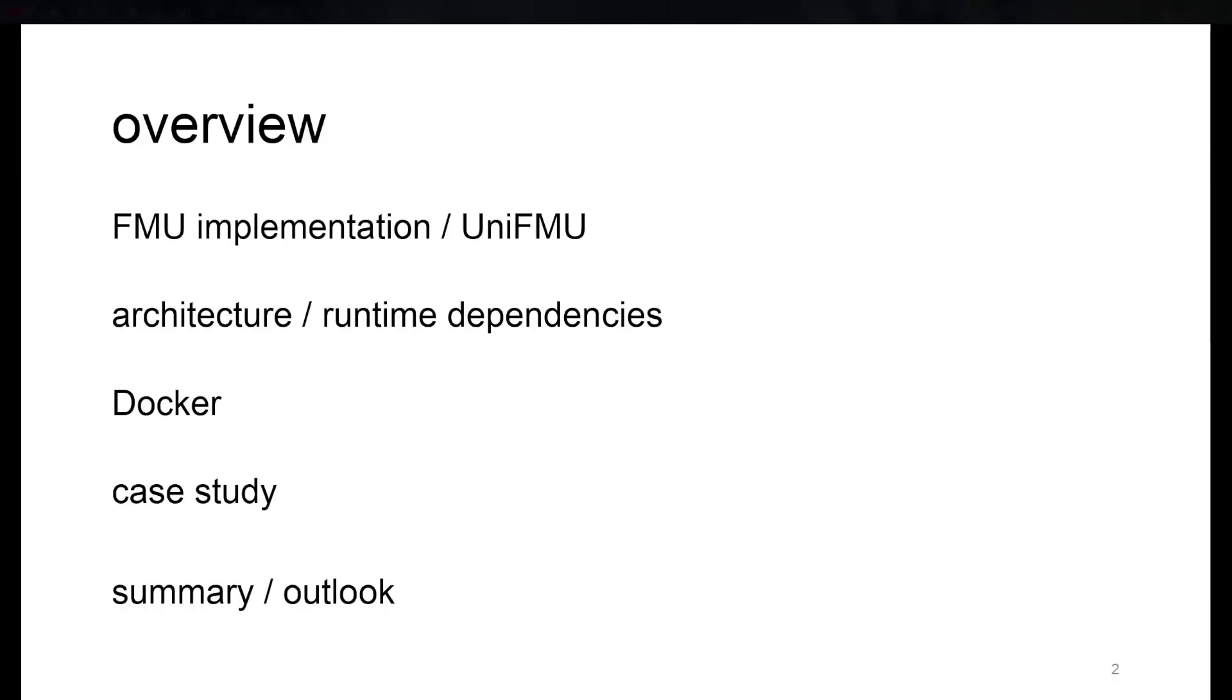So the talk is structured as follows. I'm going to talk about specifics of FMU implementation and UniFMU, the architecture, the runtime dependencies that arise from this, then how Docker comes in as a virtualization engine, and then a case study that we used in our paper. I'm going to wrap it up with a summary and brief outlook.